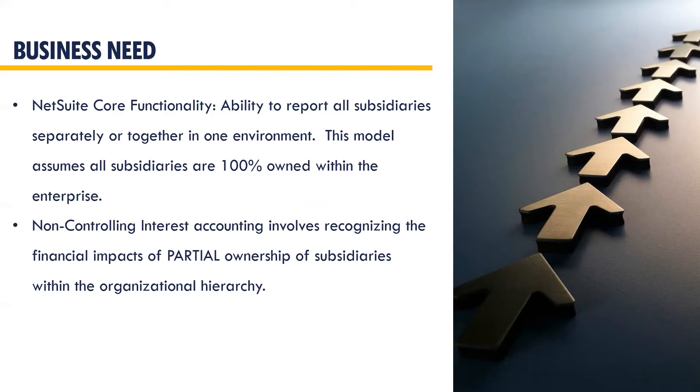Well, what if you have a subsidiary or subsidiaries that you have a partial ownership in? This is where the eideBailly Non-Controlling Interest Suite app can help automate the recording and reporting of minority interest subsidiaries.